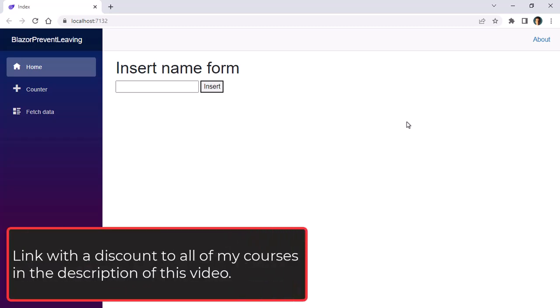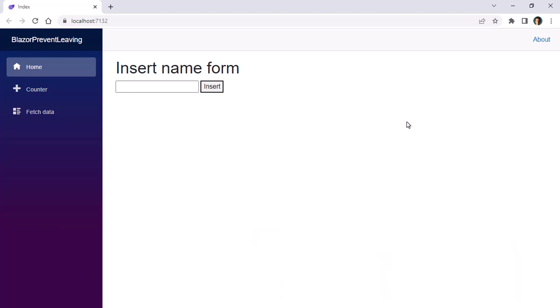In this video we are going to see a new feature of Blazor for .NET 7, and that is that now we can prevent navigation from one page to another under certain conditions. For example, we have this small application here which is a name form, which means that I can put a name here and insert it, pretty simple.